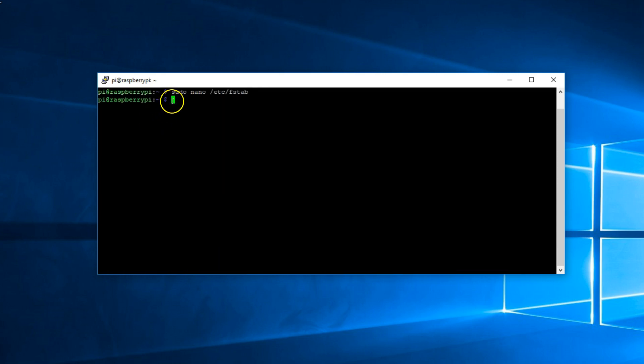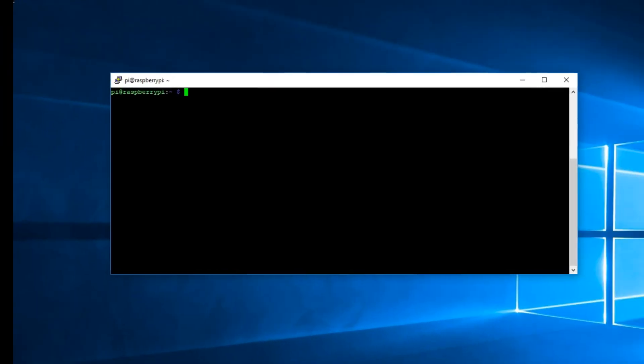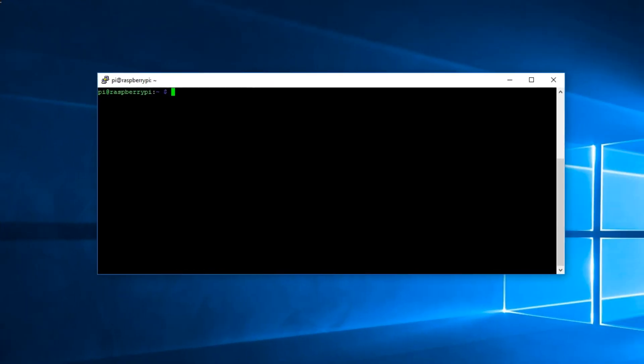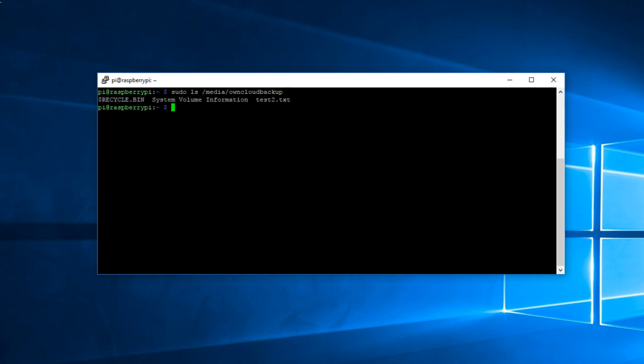Let's reboot. So enter the following command. Upon reboot we need to make sure that the external hard drive is properly mounted to the backup directory. So enter sudo ls /media/oncloudbackup and hit enter. It's properly mounted.